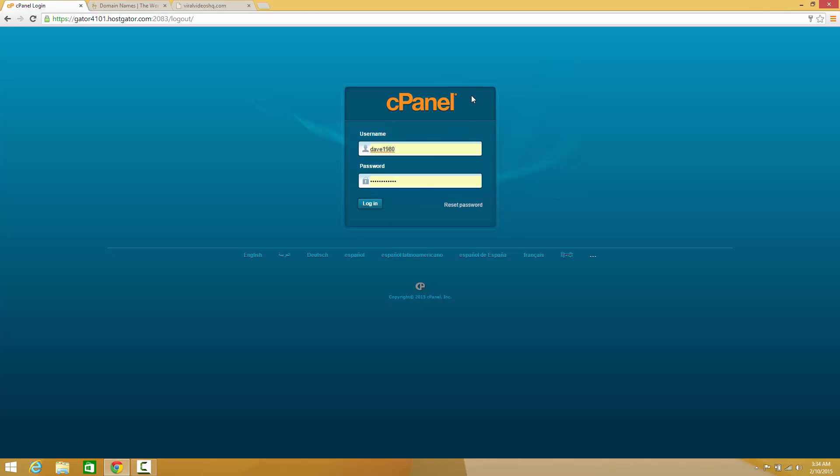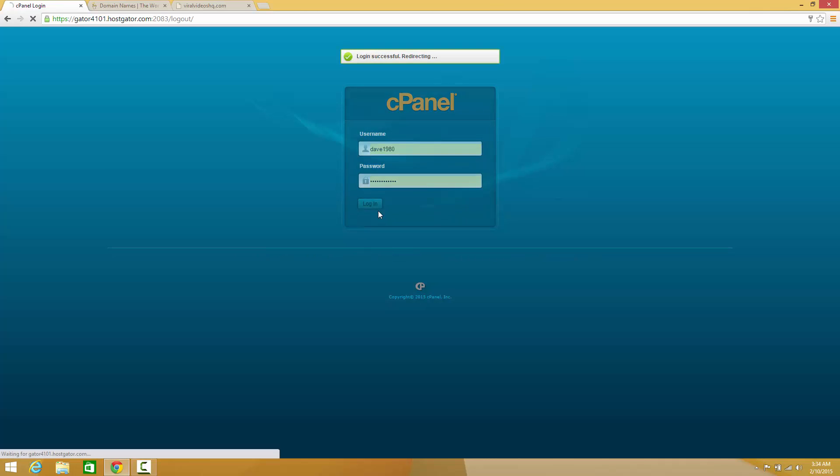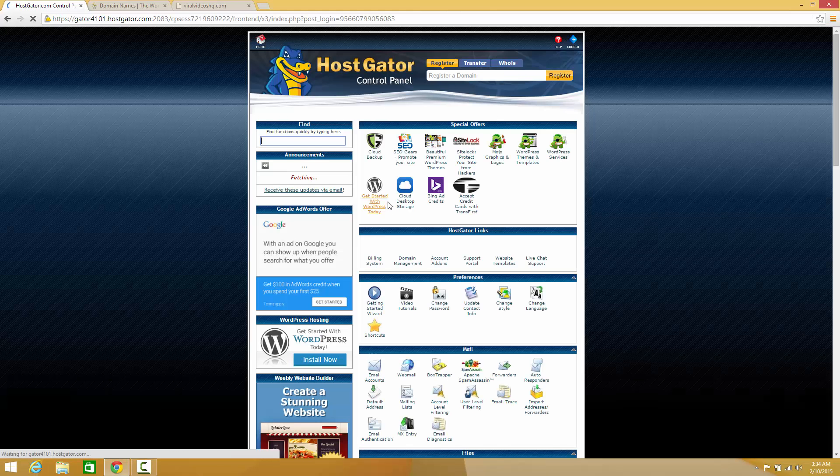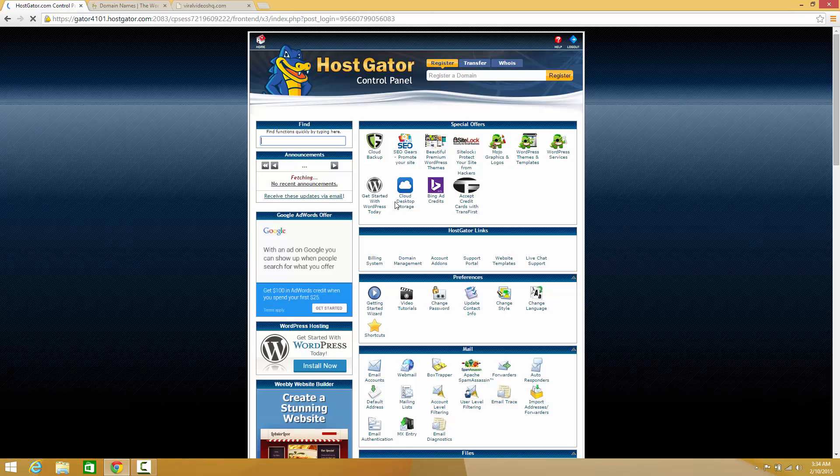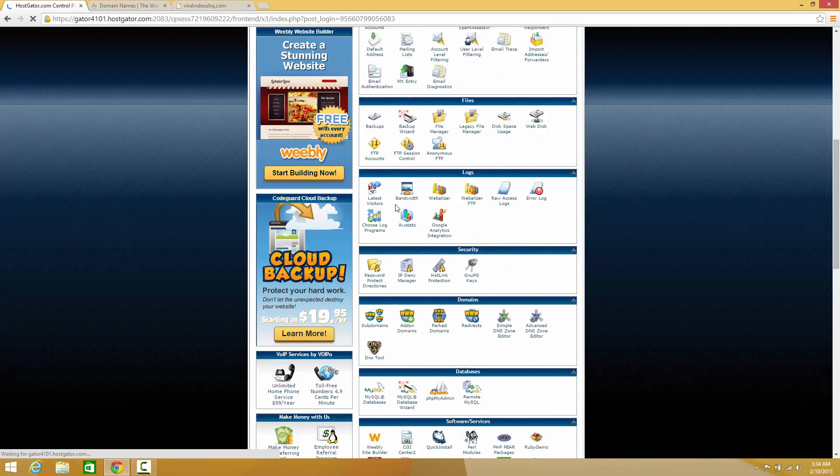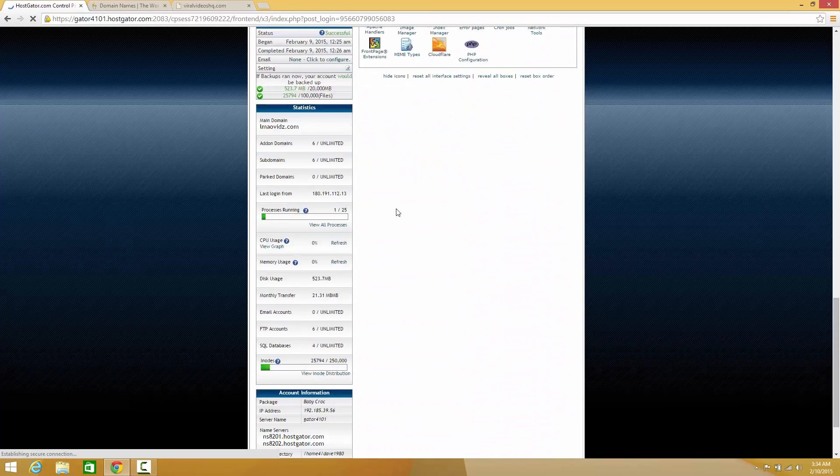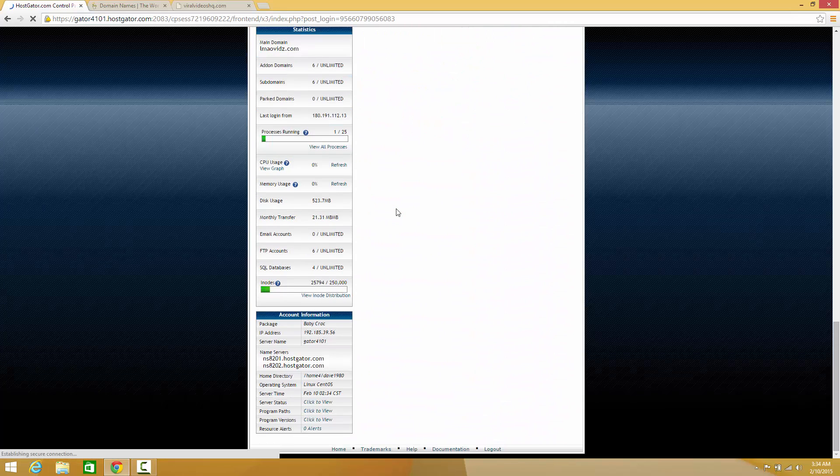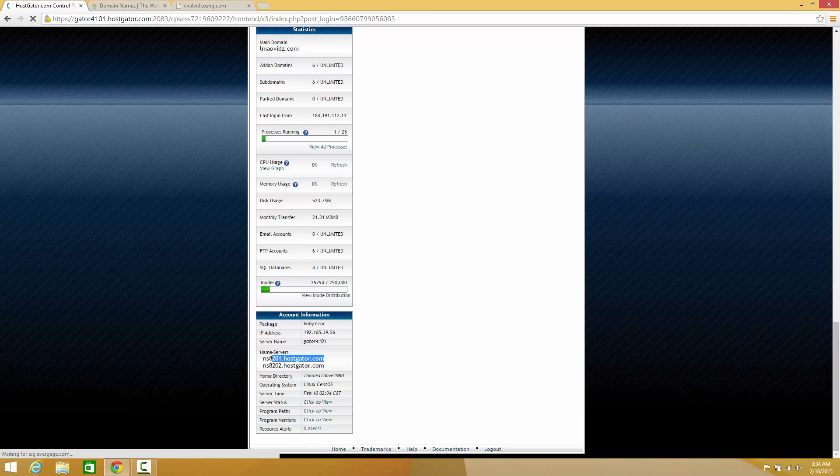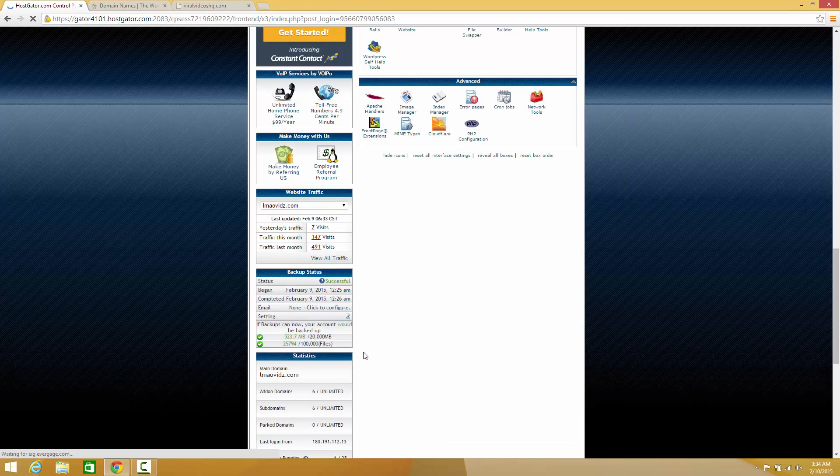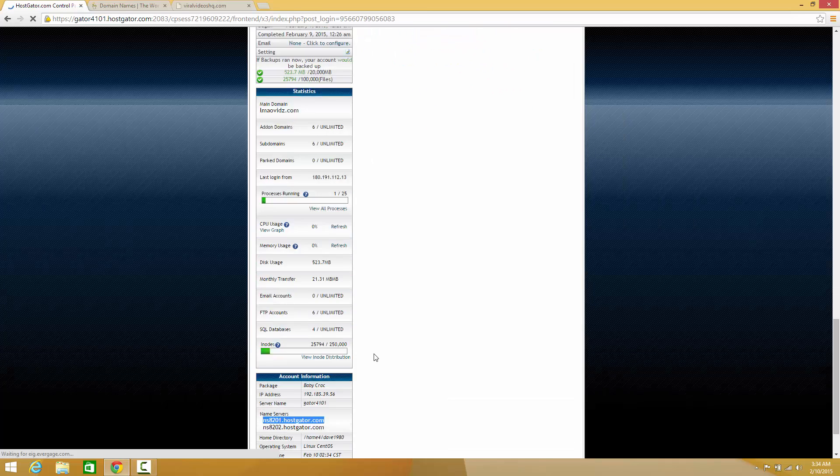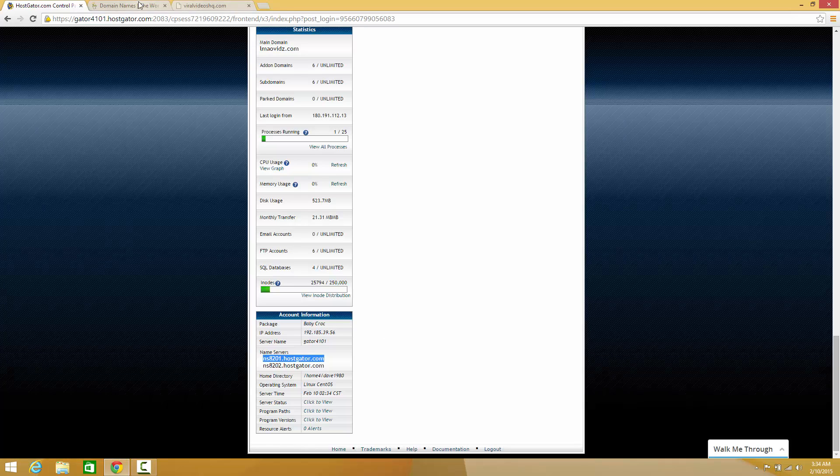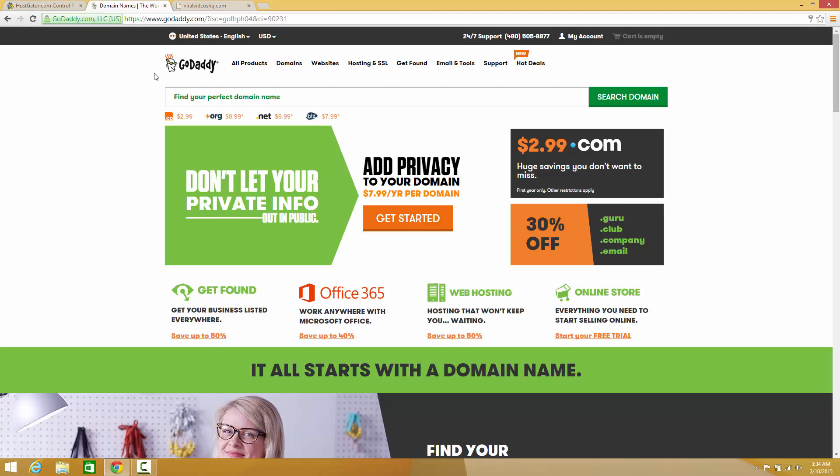What you need to first do is log in to cPanel on your HostGator account. Once you successfully log in to HostGator, scroll all the way down to the bottom and you will notice that you have two nameservers. Go ahead and highlight it, copy it, and go over to GoDaddy.